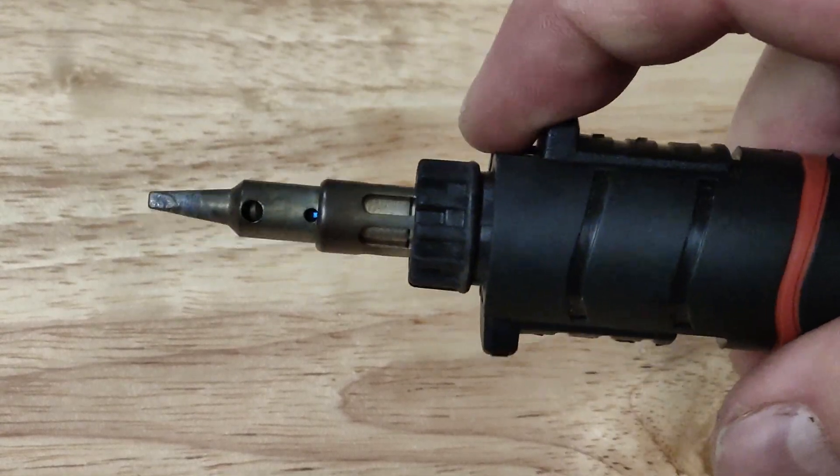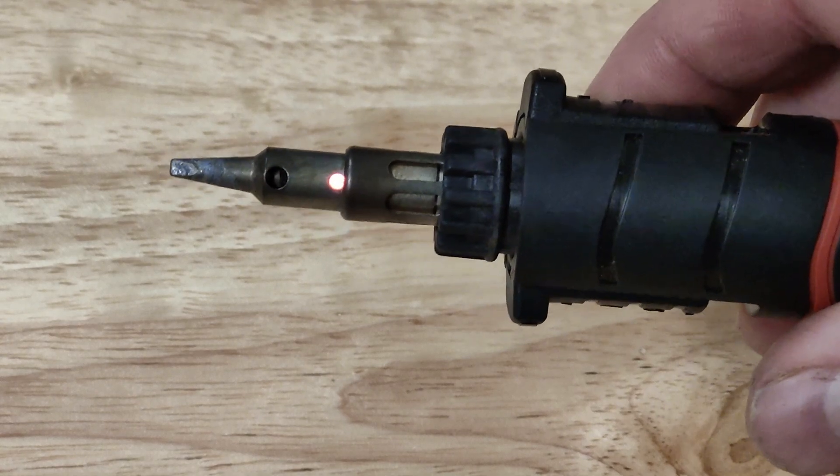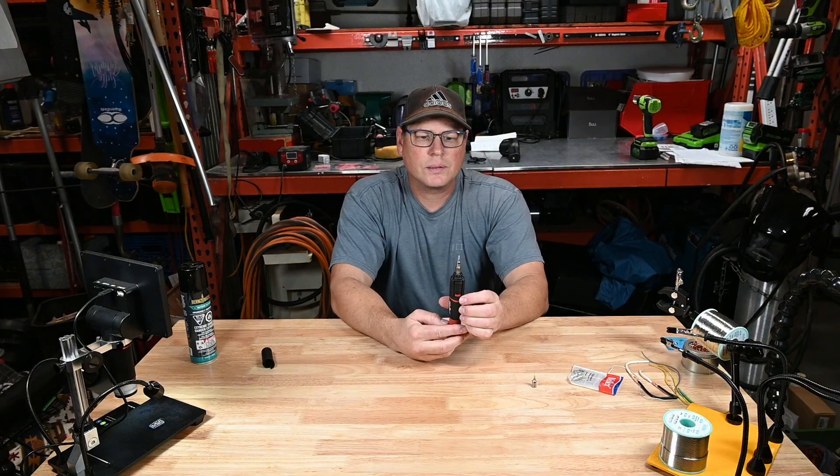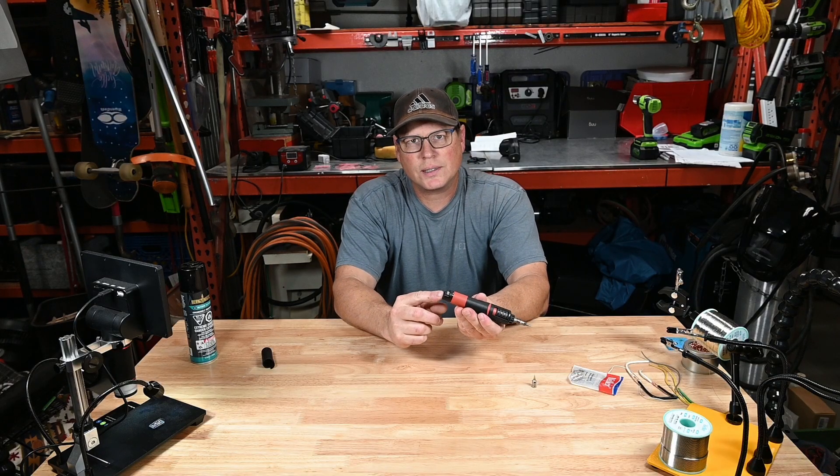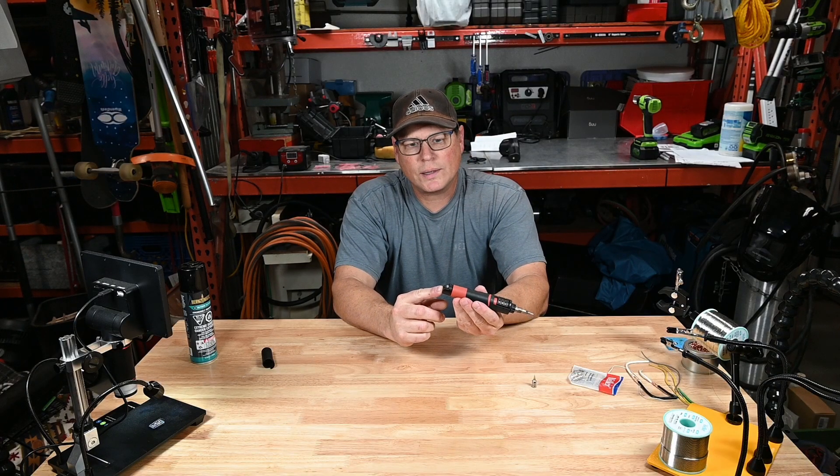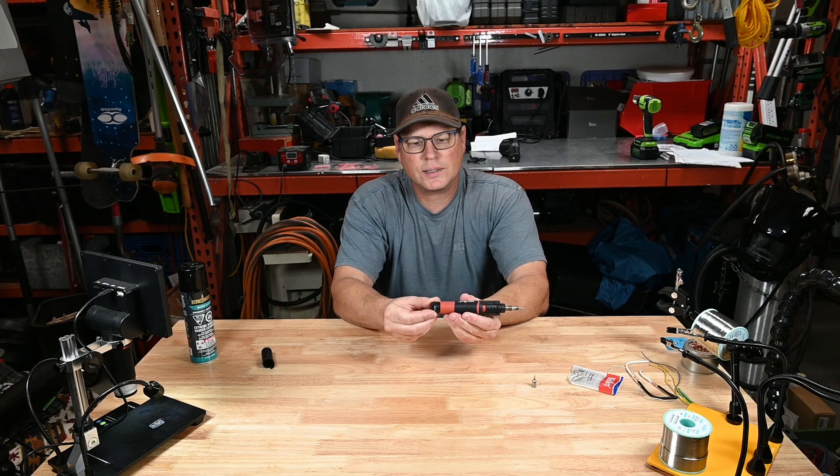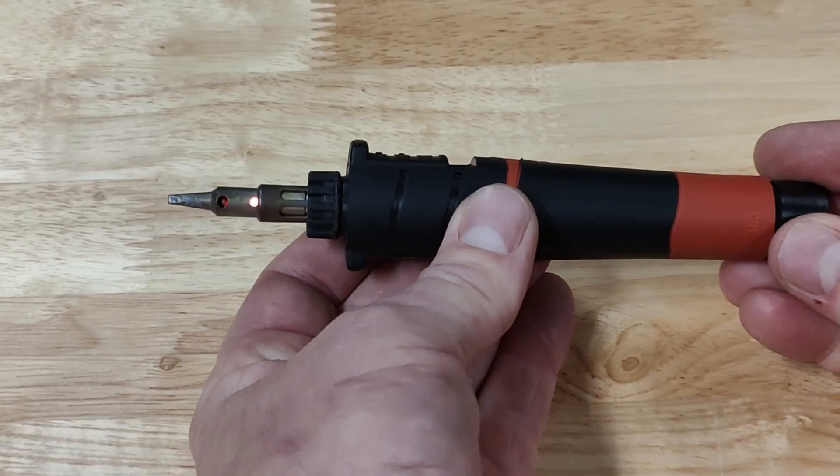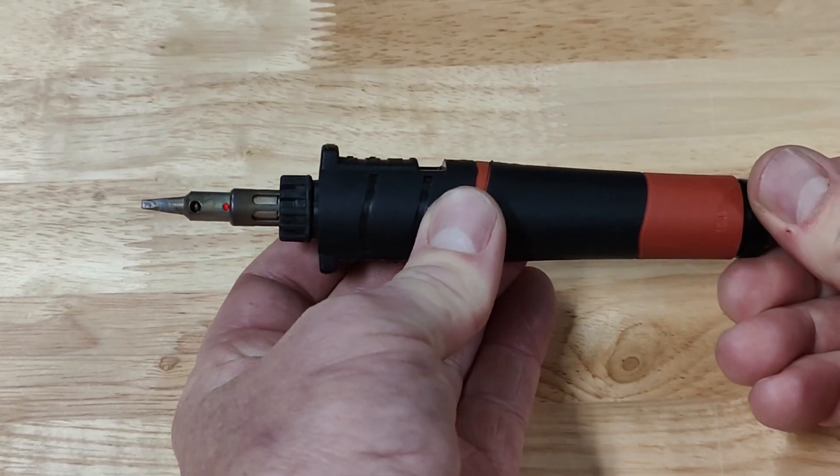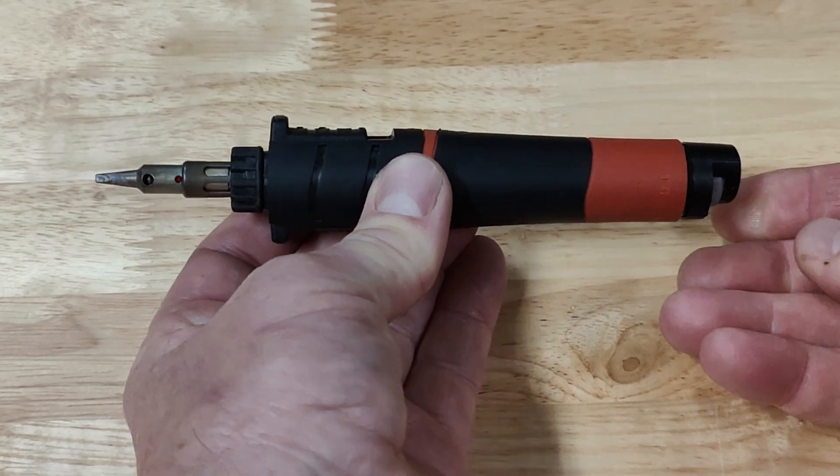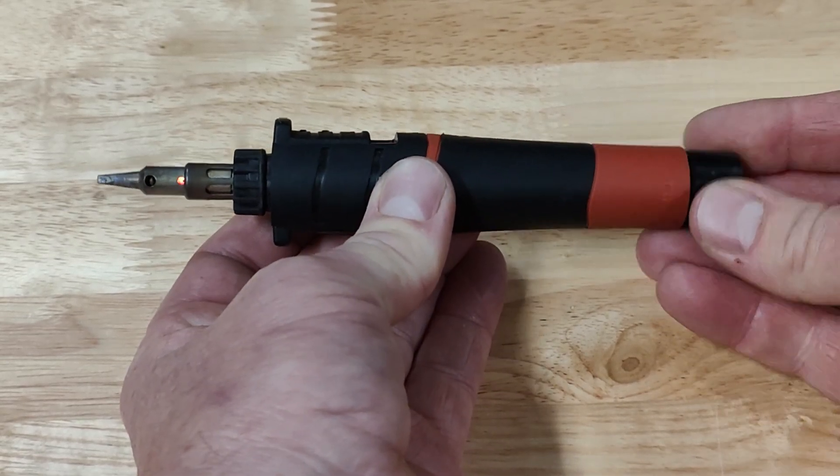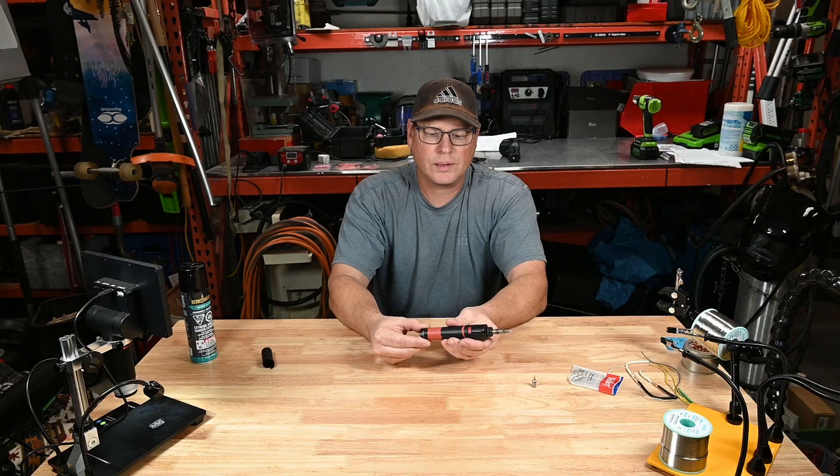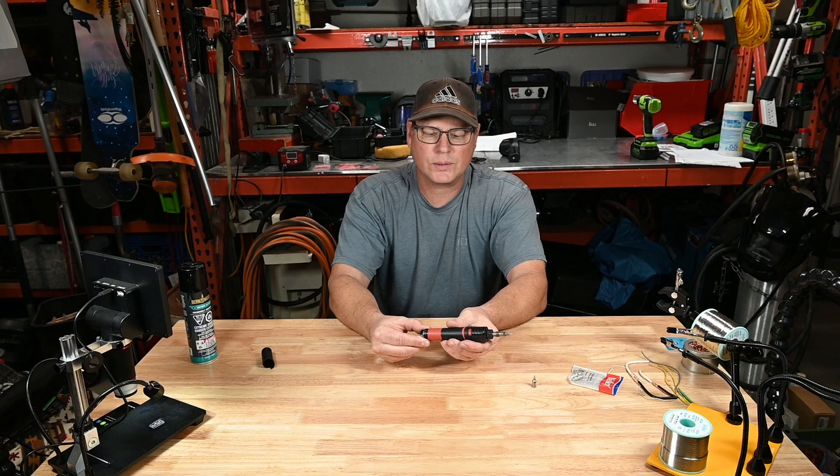If it doesn't, just do it a couple more clicks and it should light up. When it's running, you can adjust the wattage by just turning this back here down to 25 or all the way up to 75. And it adjusts anywhere in between as well.